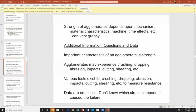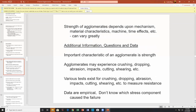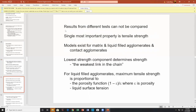Important characteristic: agglomerate strength. Agglomerates may experience crushing, dropping, abrasion, impaction, and all sorts of size-reducing actions. Various tests exist to measure resistance to breakage. Results from different tests cannot be compared. The most single important property is tensile strength. Models exist for matrix and liquid-filler agglomerates and contact agglomerates. The lowest-strength component determines the strength — the weakest link in the chain.